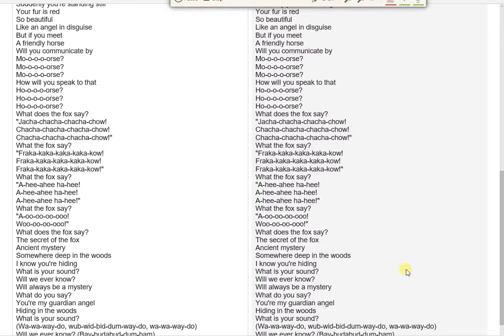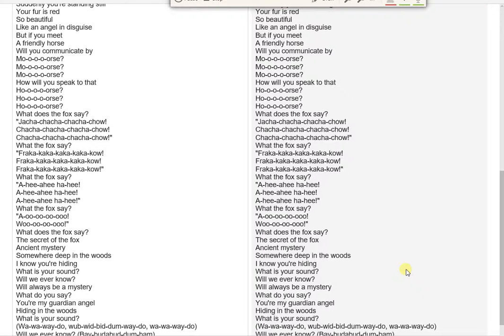What does the fox say? Jacha-chacha-chacha-chow! Chacha-chacha-chacha-chow! Chacha-chacha-chacha-chow! What the fox say?